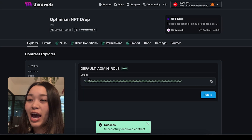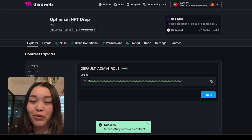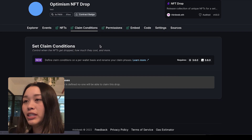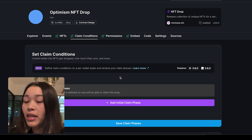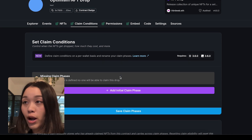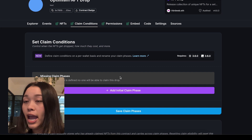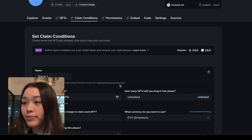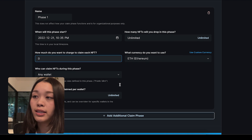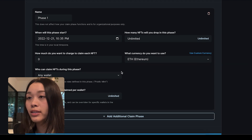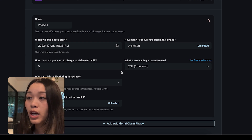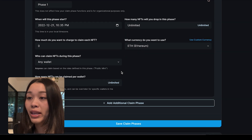Now that we have deployed our Optimism NFT Drop on the Optimism Görli testnet, we can head over to the claim conditions tab, which defines who, when, and how users can claim an NFT from our NFT drop — such as release dates, allow lists, and claim limits. To add a claim phase, we want to click on add initial claim phase. In setting the claim conditions, this allows us to configure the price, release dates, and more information such as which currency we want to use for our NFT drop. Update the details however you'd like, and then we can save the claim phase.